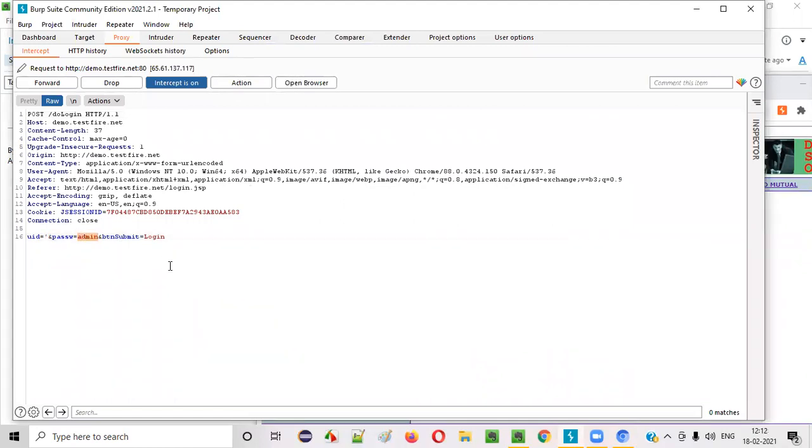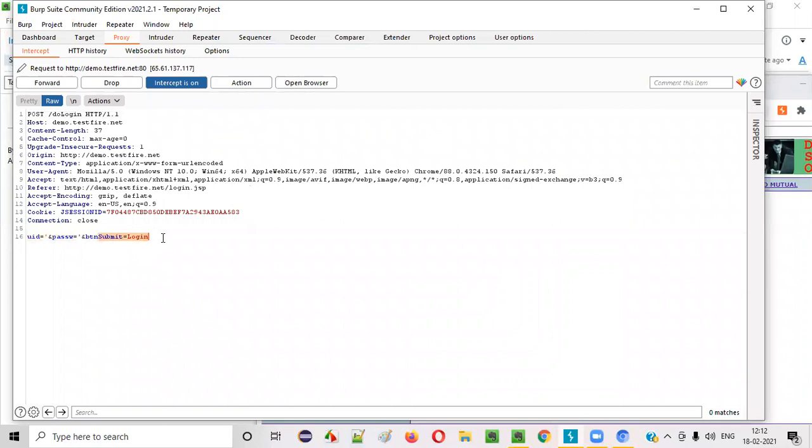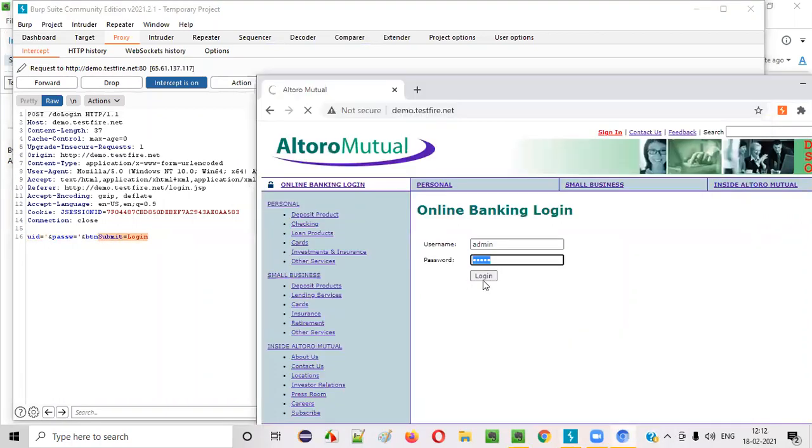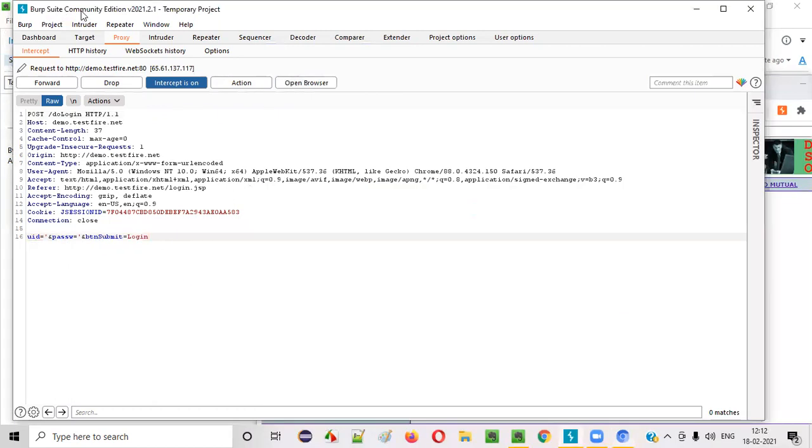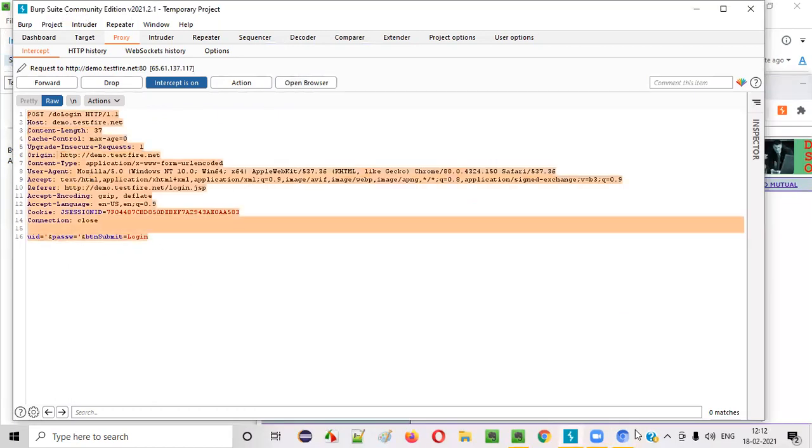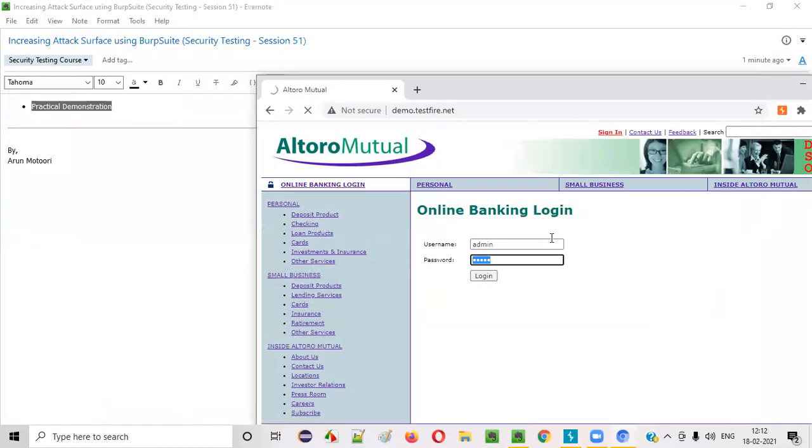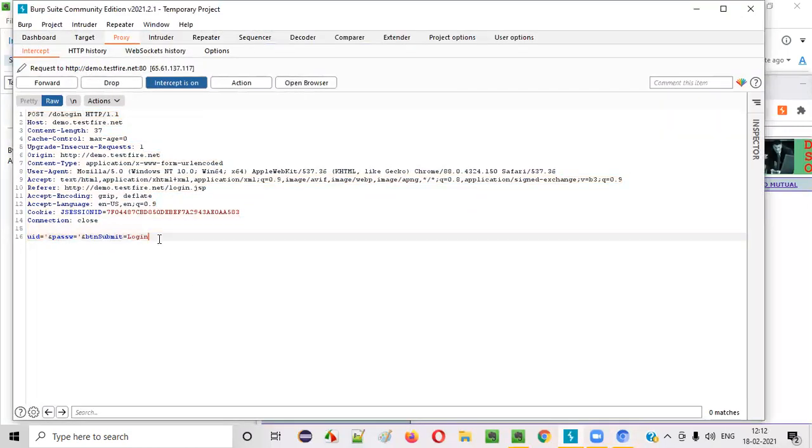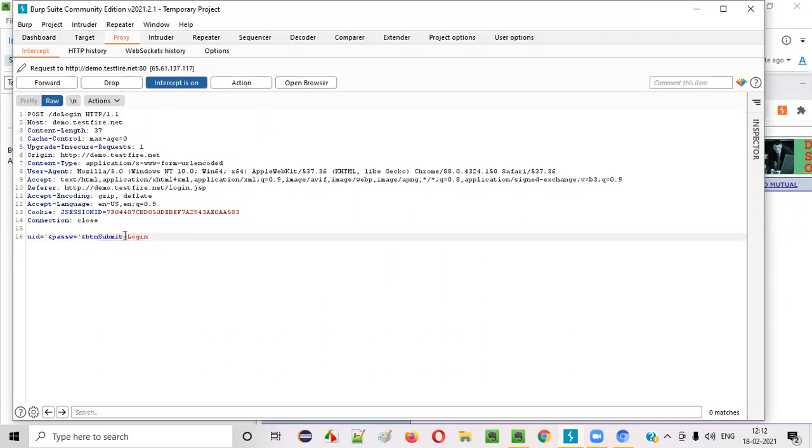The attacker can enter some malicious code, not only in the username, not only in the password, but also this login button. This login button here is not the attack surface. But in case of this Burp Suite proxy tool, when this request for this particular login functionality is captured here, you see, login button is also a parameter. The login button is also sent as a parameter here. So you can modify this and send a malicious code.